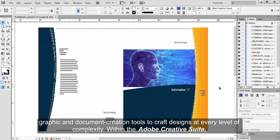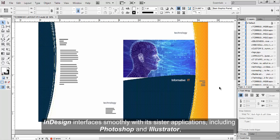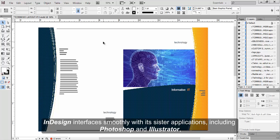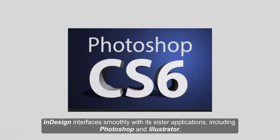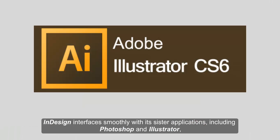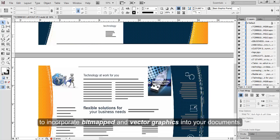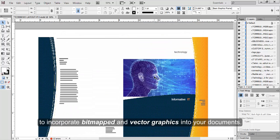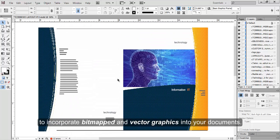Within the Adobe Creative Suite, InDesign interfaces smoothly with its sister applications, including Photoshop and Illustrator, to incorporate bitmapped and vector graphics into your documents.